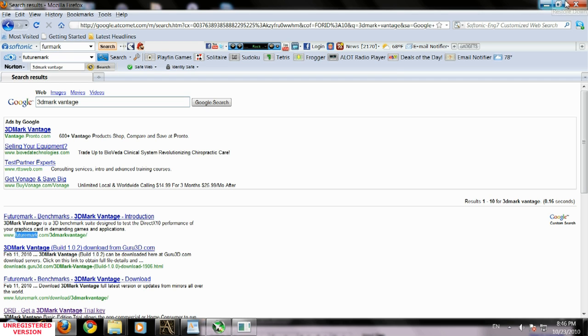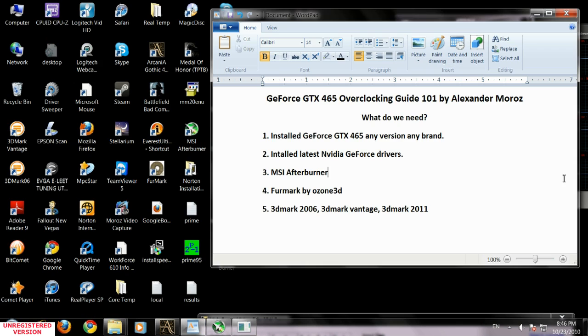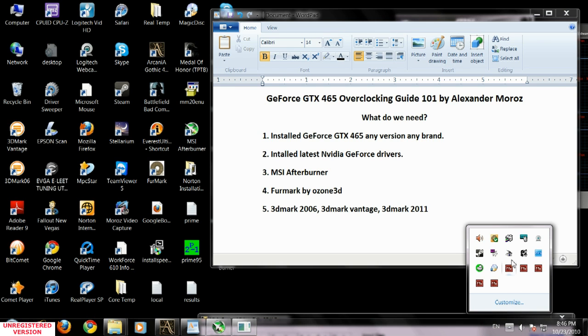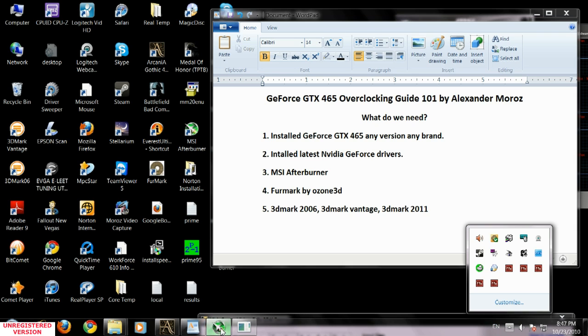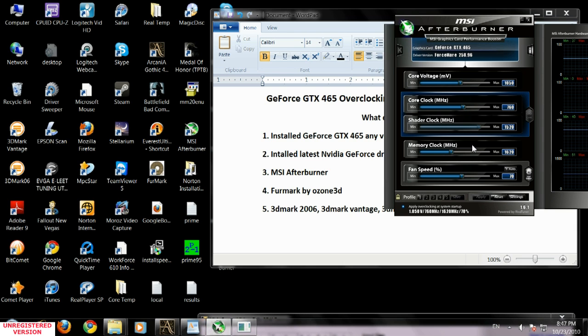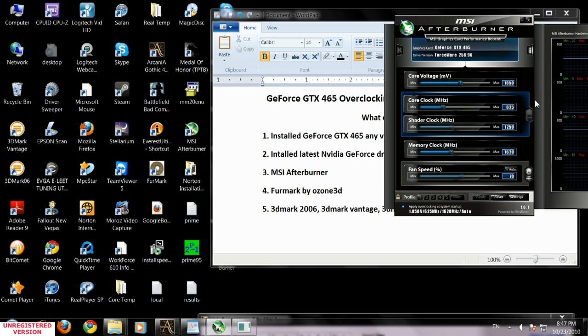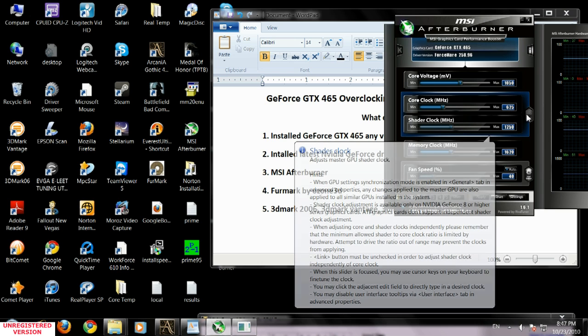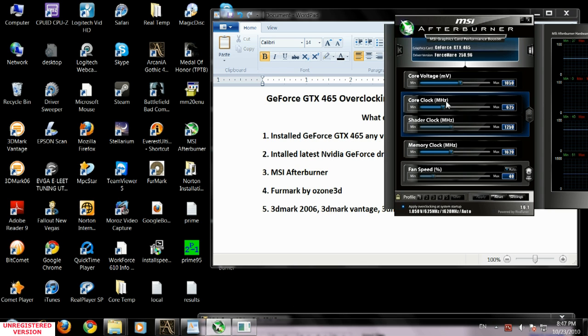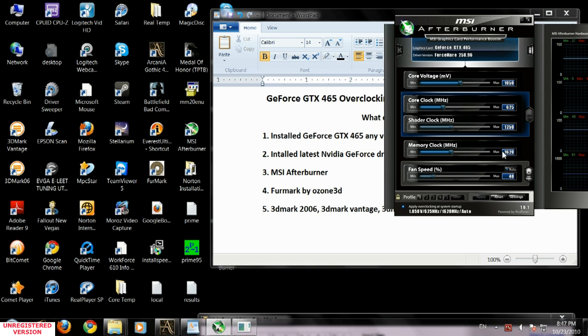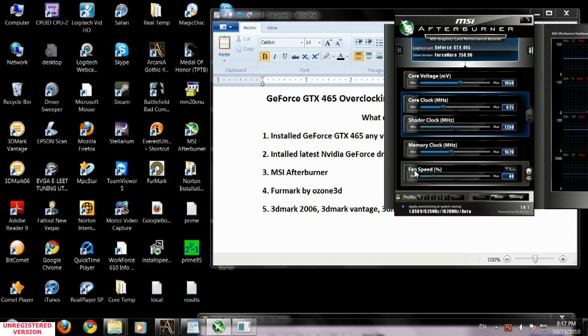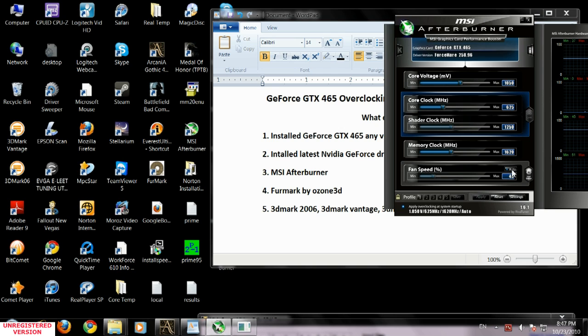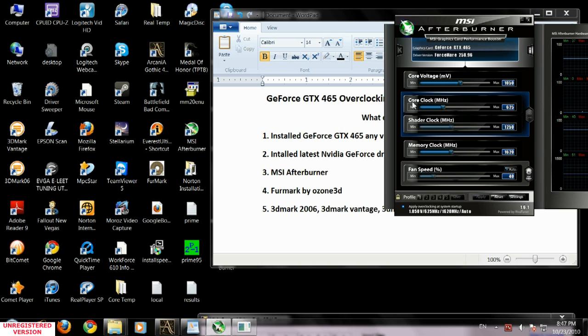Let's assume we installed our MSI Afterburner and I'm going to run it now. By manufacturing stock, my GTX 465 has core clock 625 megahertz and memory clock 1620 megahertz and fan speed rotation percentage is set to auto.